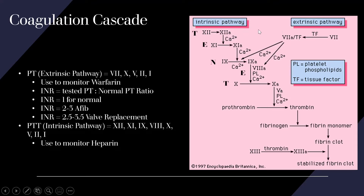For the intrinsic pathway, a helpful mnemonic is TENET: T-E-N-E-T, standing for 12, 11, 9, 8, 10. So the intrinsic starts with 12, goes to 11, then 9, then 8, and 10 is the beginning of the common pathway. Factor 7 from the extrinsic also feeds into 10. The USMLE will test you on the actual factor numbers — you don't need to know the actual names like Hageman factor, except for thrombin (factor 2) and fibrinogen/fibrin (factor 1).